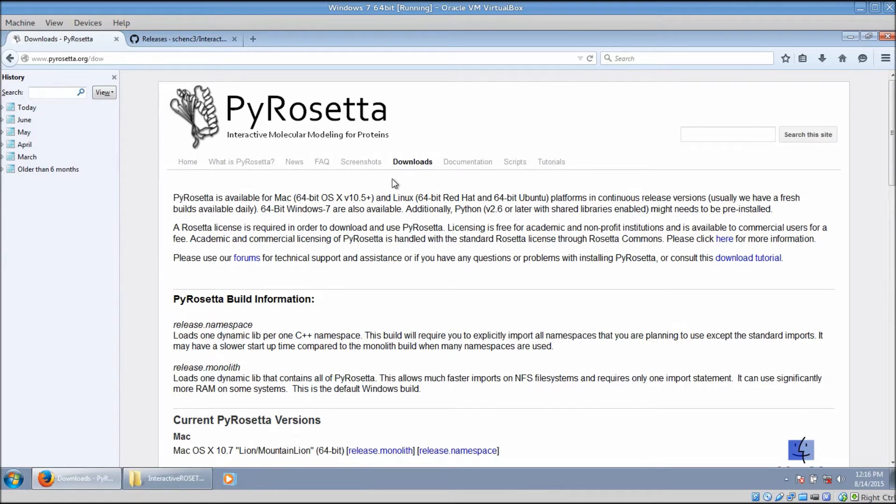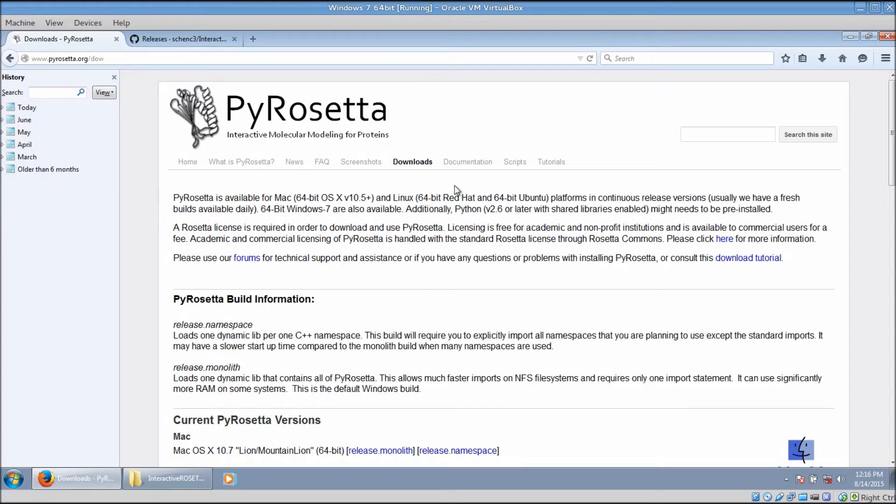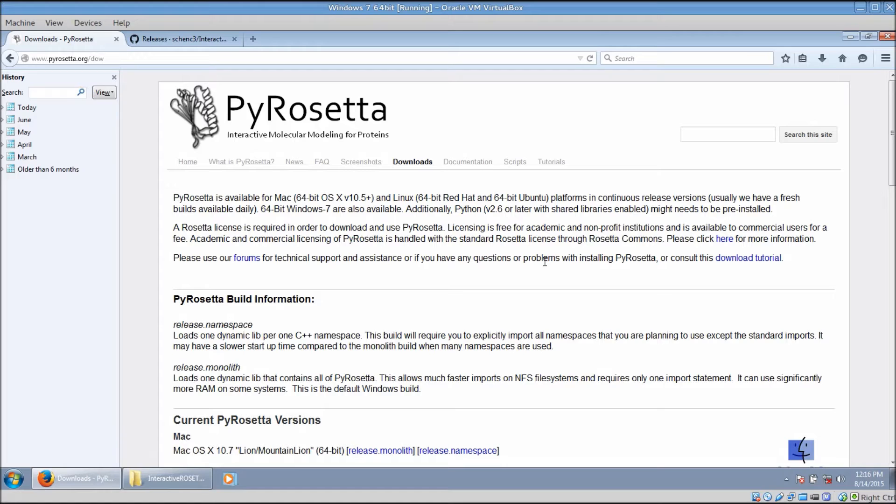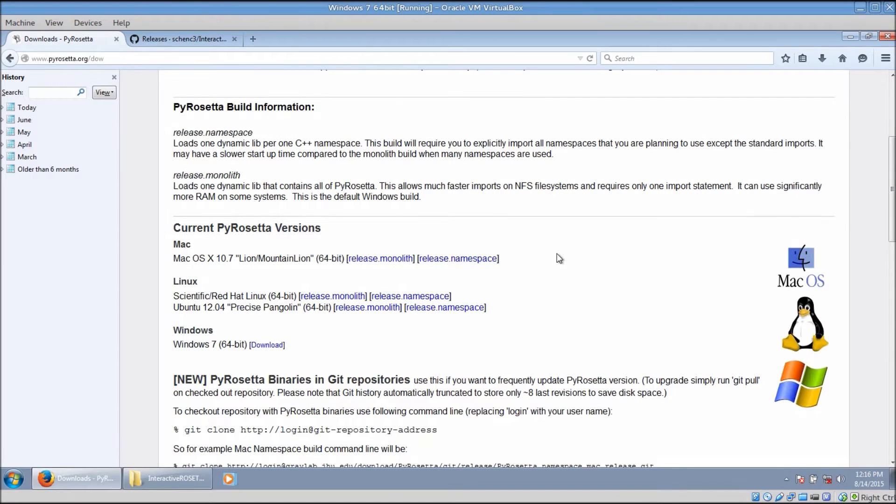The license is free for academic use. A commercial license is also available, but you will have to pay a licensing fee for it. This link right here will take you to the licensing page. Once you have the license, you will be sent a username and password that will allow you to download files from the Rosetta and PyRosetta websites.